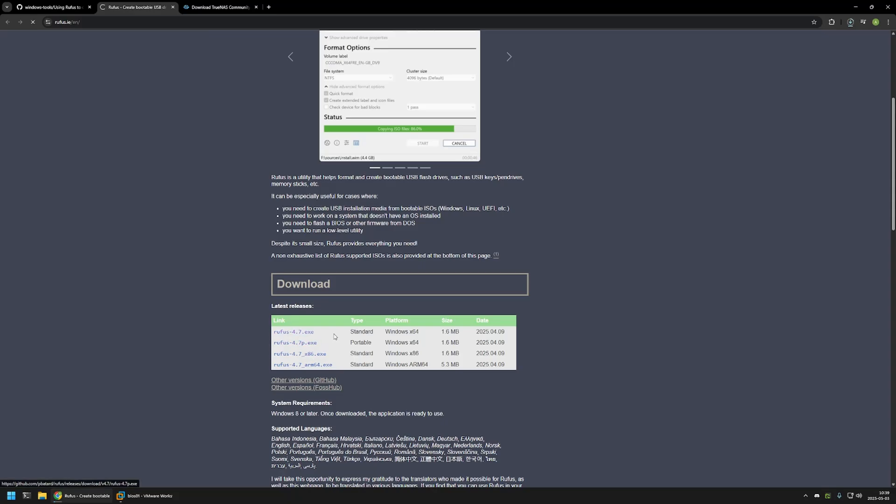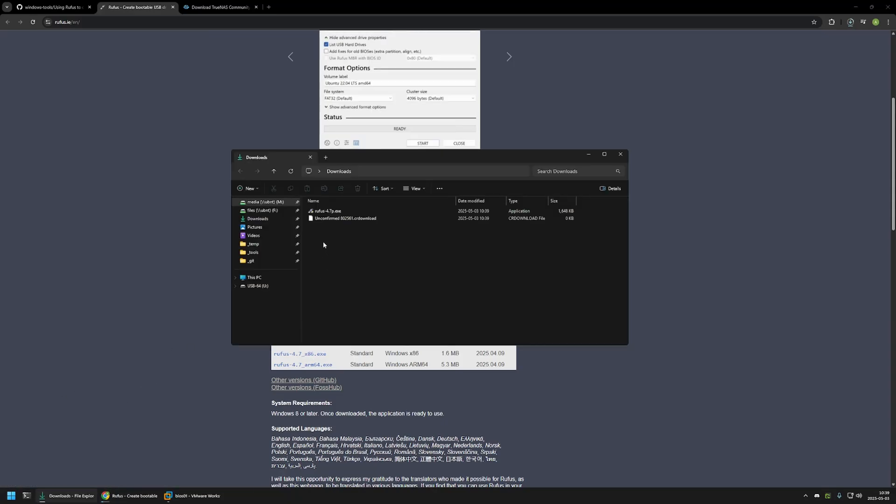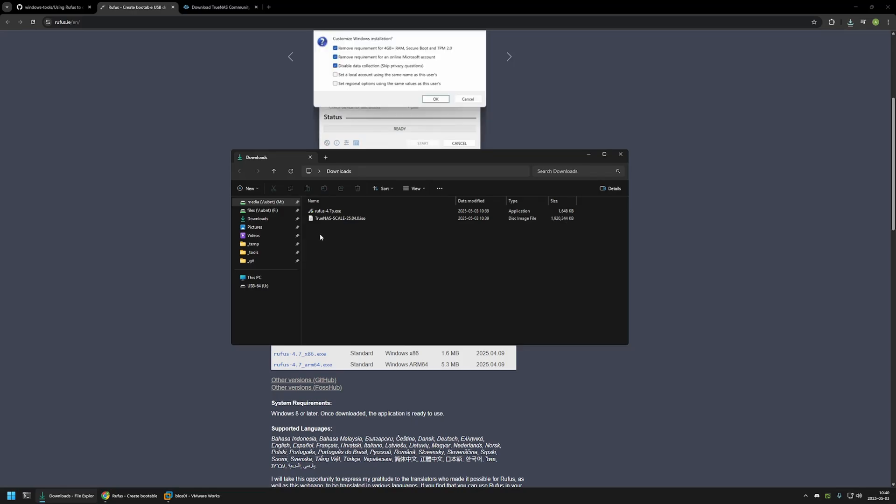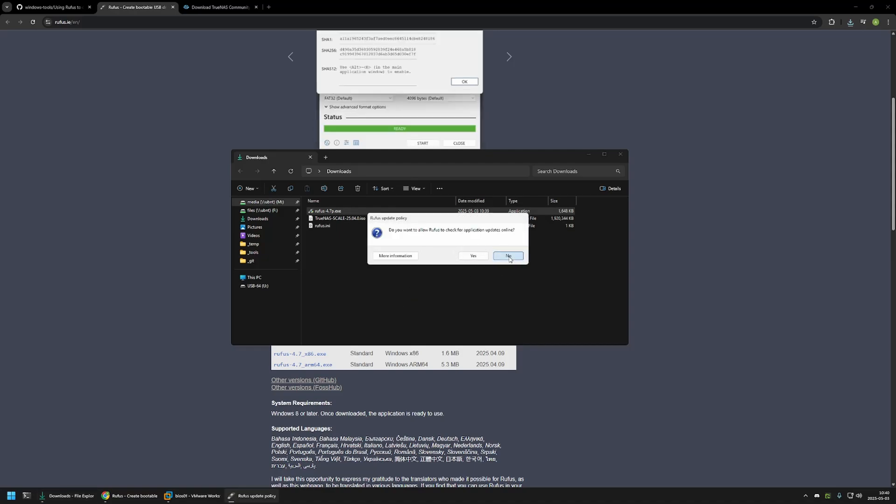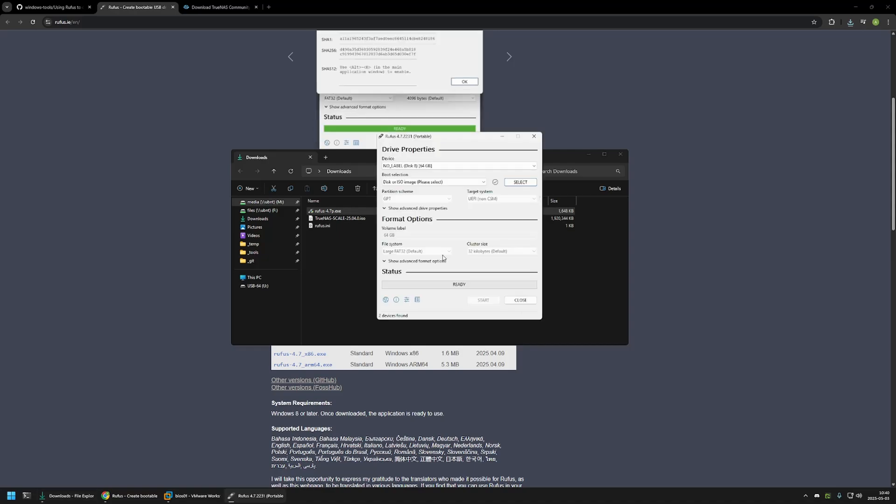I will click on it and then I will go to my downloads folder and wait for the files to be downloaded. Now that I have both of the files I will execute Rufus. Then in this screen I will click on no because I don't want any updates.